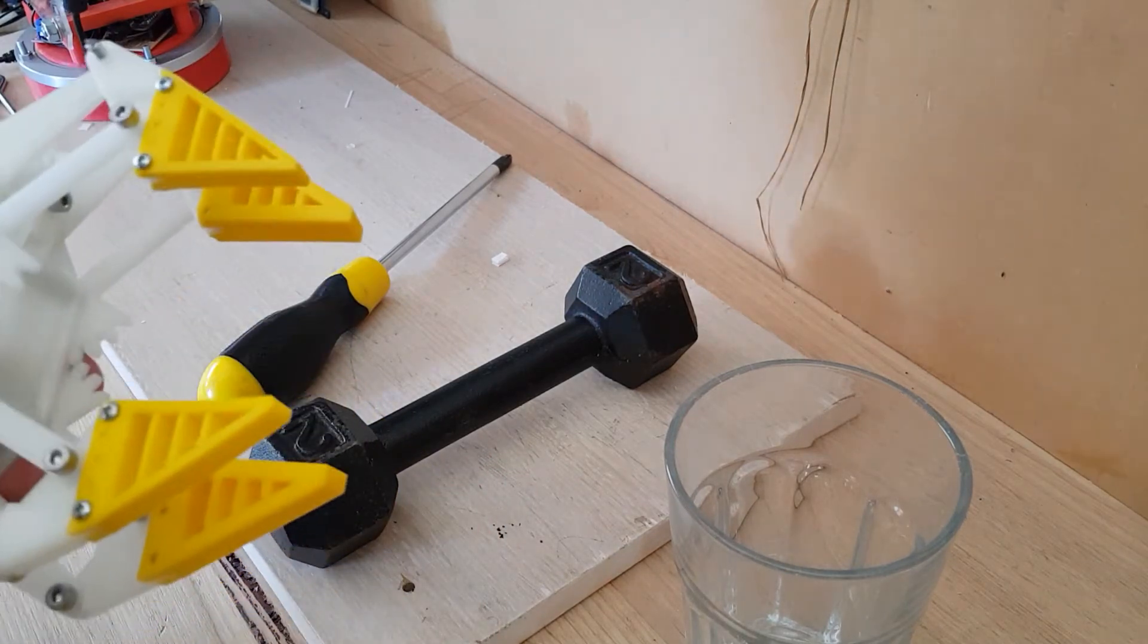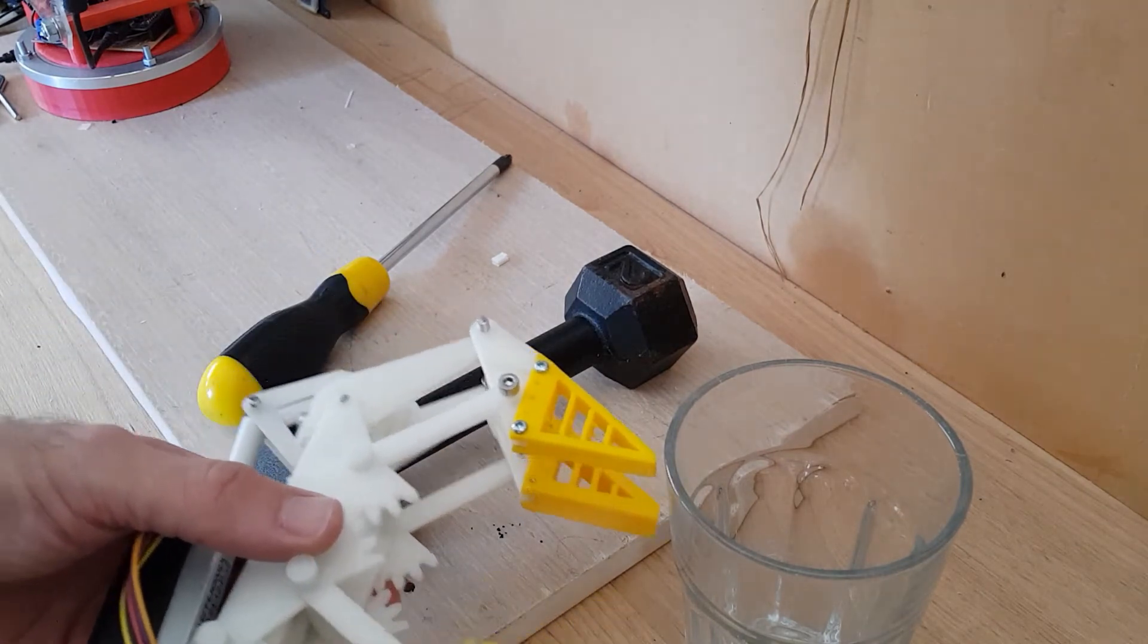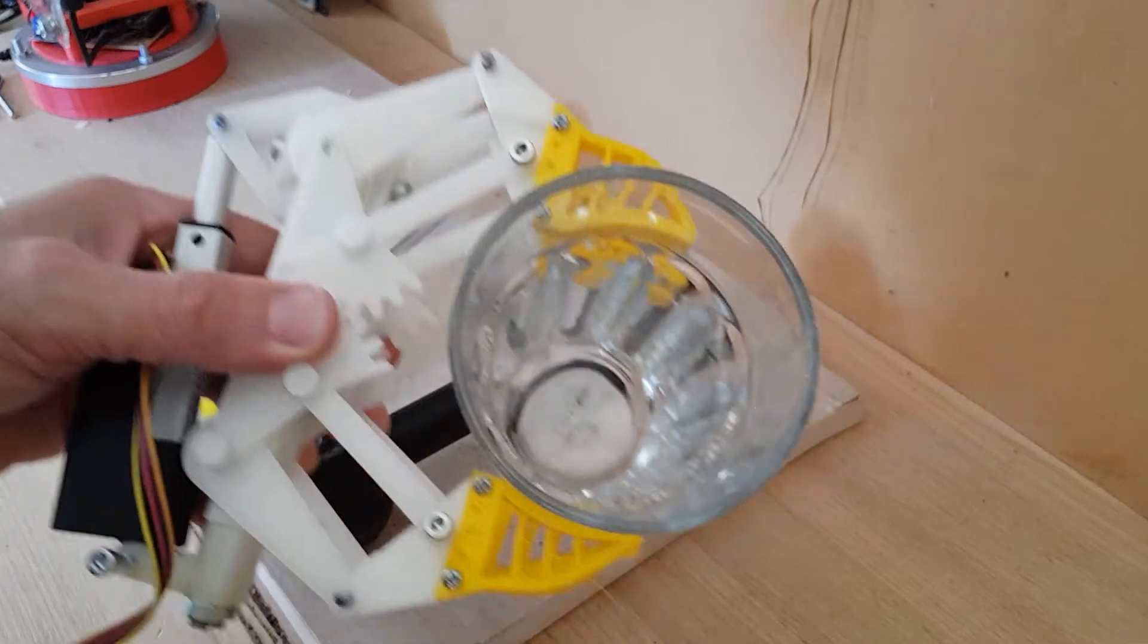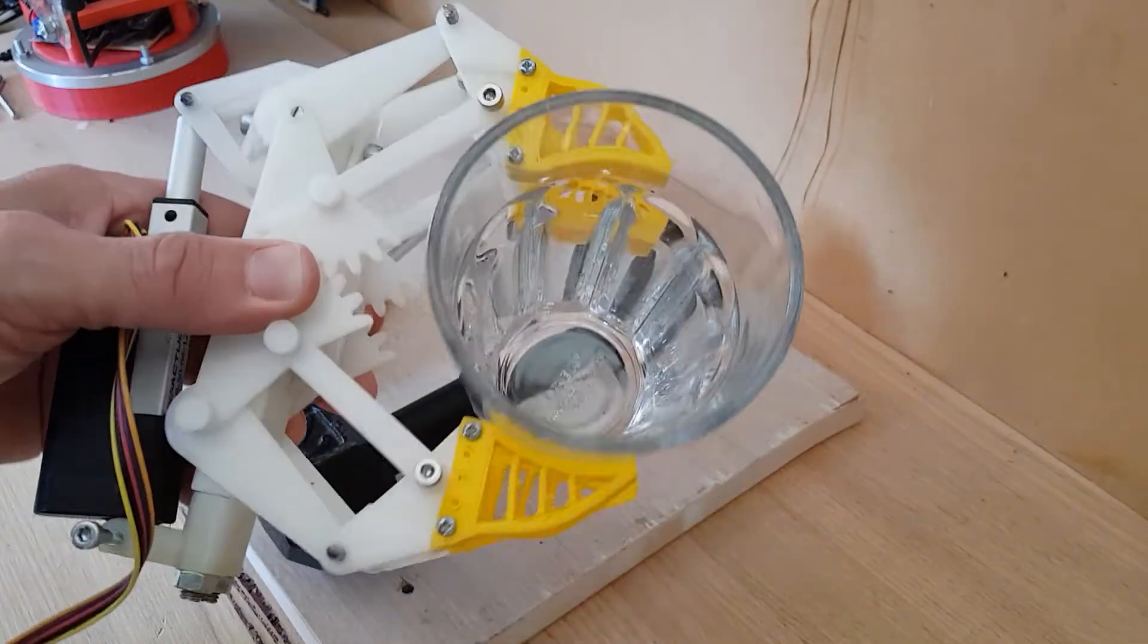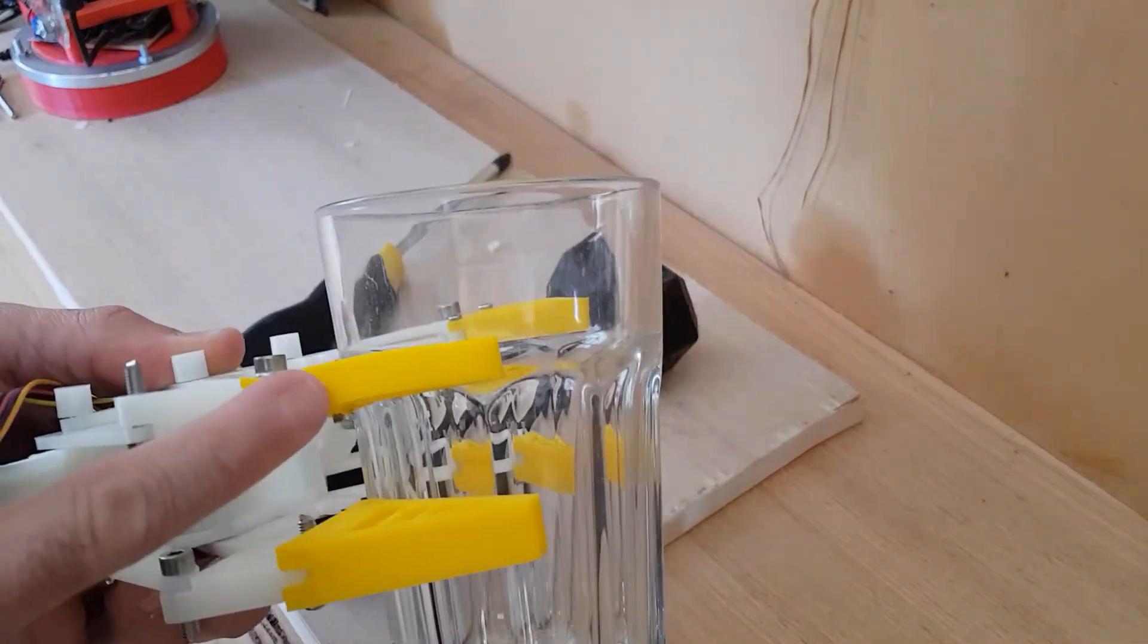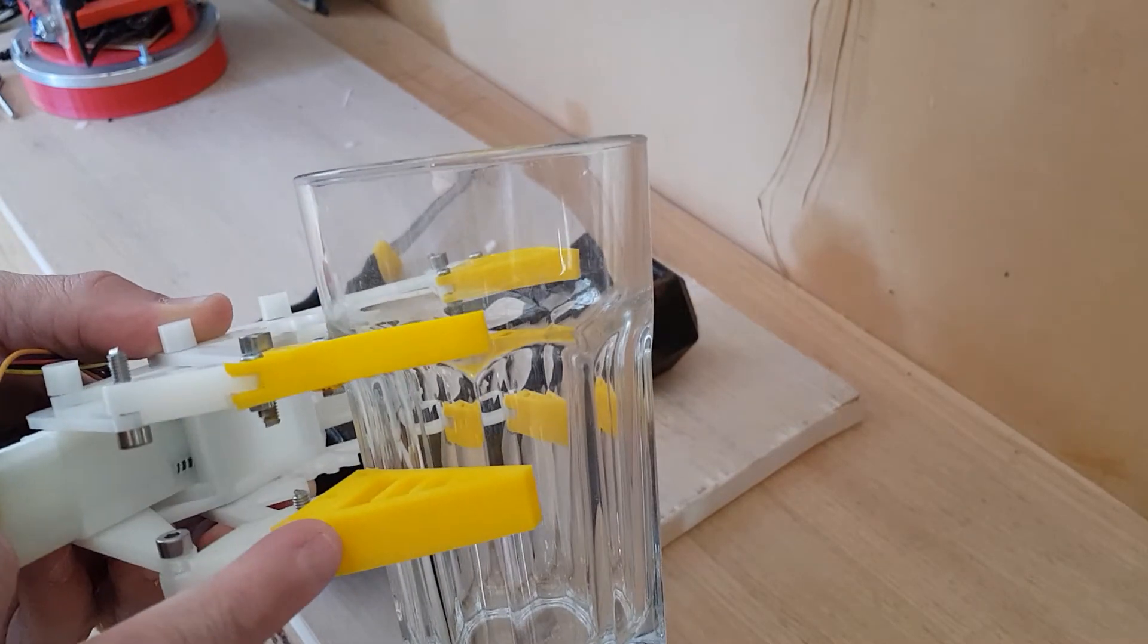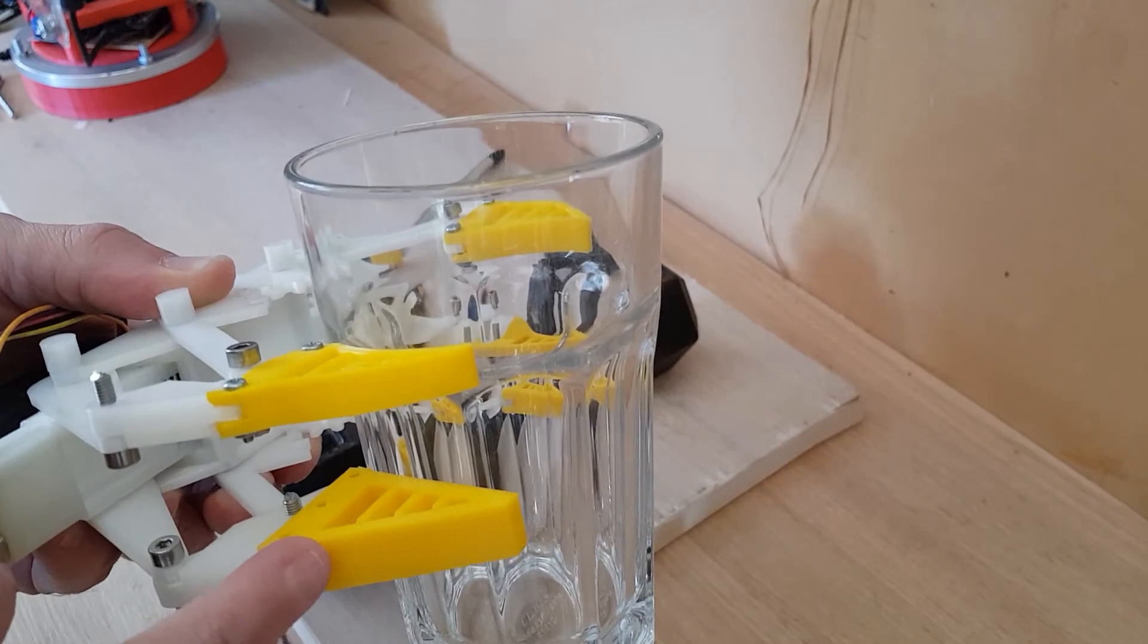The grippers work quite well for lighter objects. You can see here they conform to the cup quite nicely. This gripper was the original design, which is thinner and more flexible. This is a later design, which was stiffer.